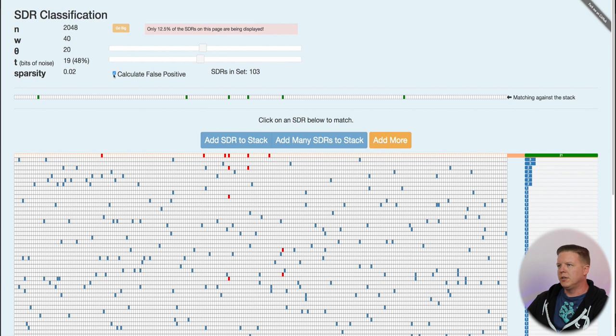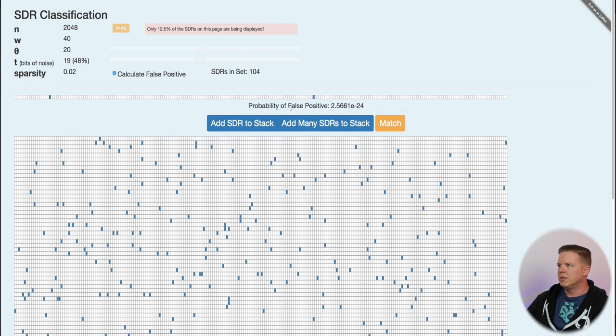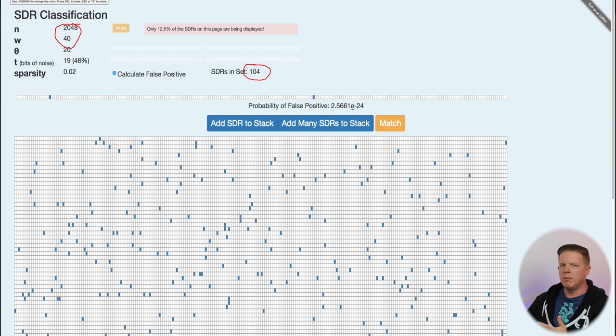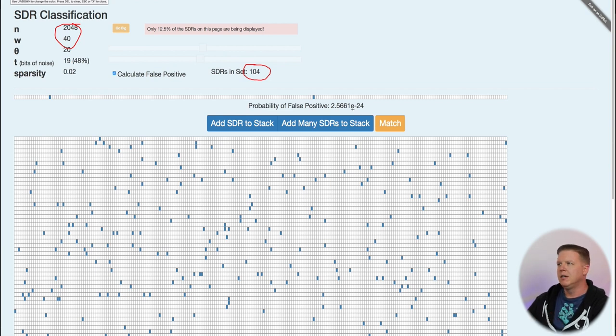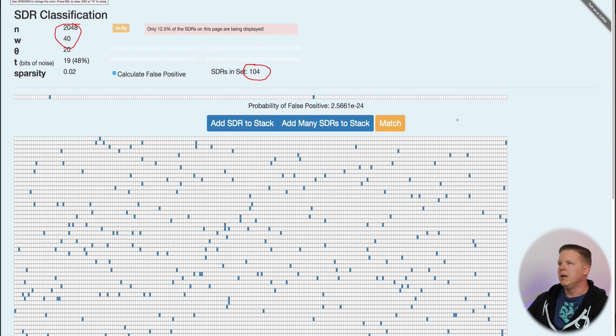So, and we can also calculate the false positive rate for this as well as we add more SDRs to it. So, in a stack of 104 different SDRs of this dimensionality, the false positive chance that some random SDR will match something in there that we actually haven't seen is 2.5 times 10 to the negative 24. So, a significantly low number, not astronomically low, but pretty low.